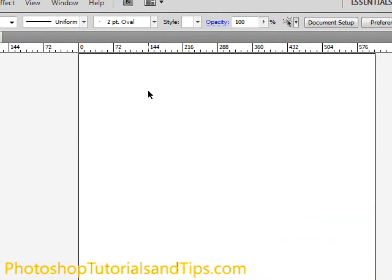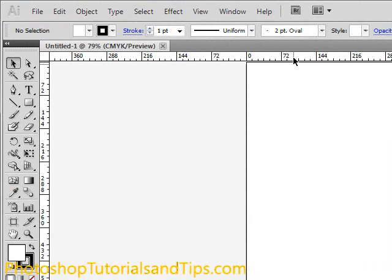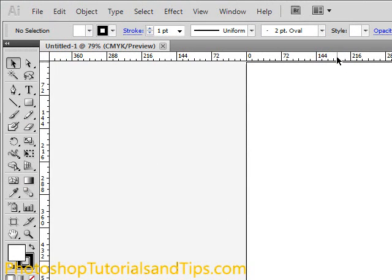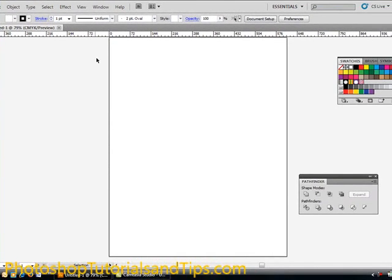So I'll just hit Show Rulers, and you'll notice that we have some rulers up here in our default measurement unit. And if you want to pull a guide down, this doesn't print out when you print it to a PDF or print it out on a piece of paper, these guides are just for the designer, something to go by.